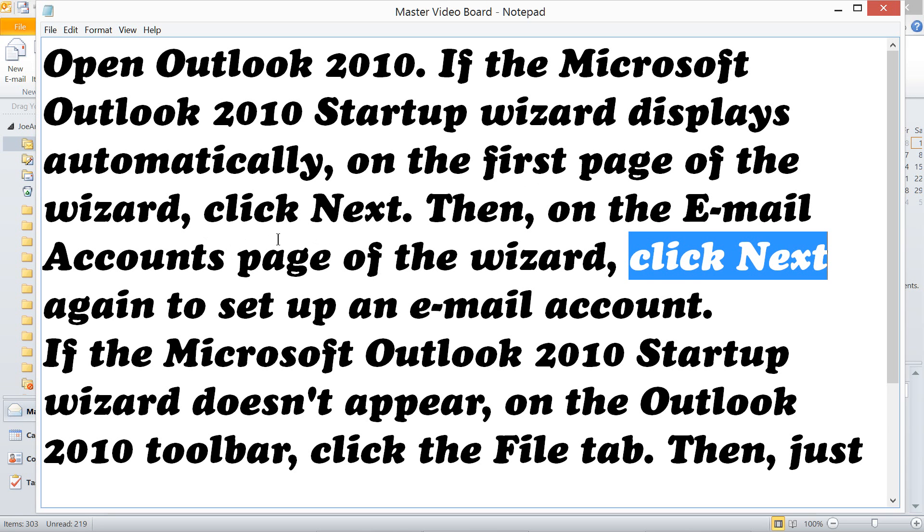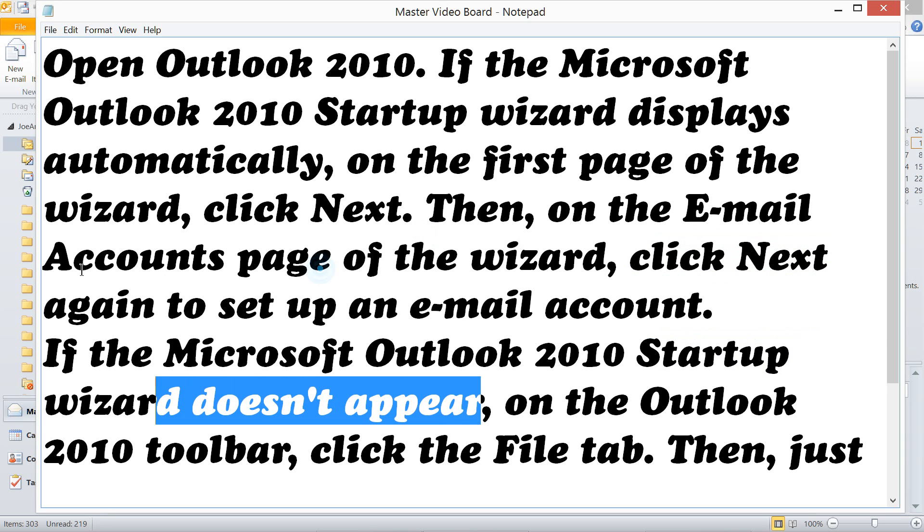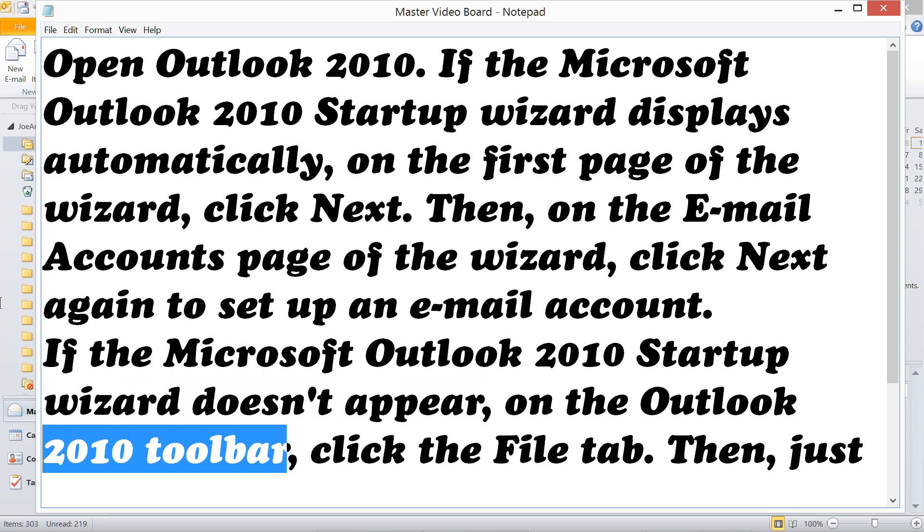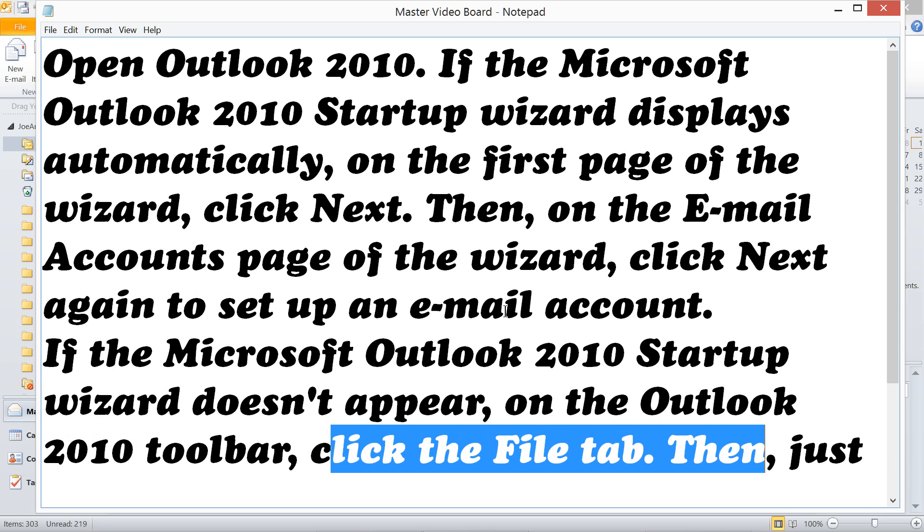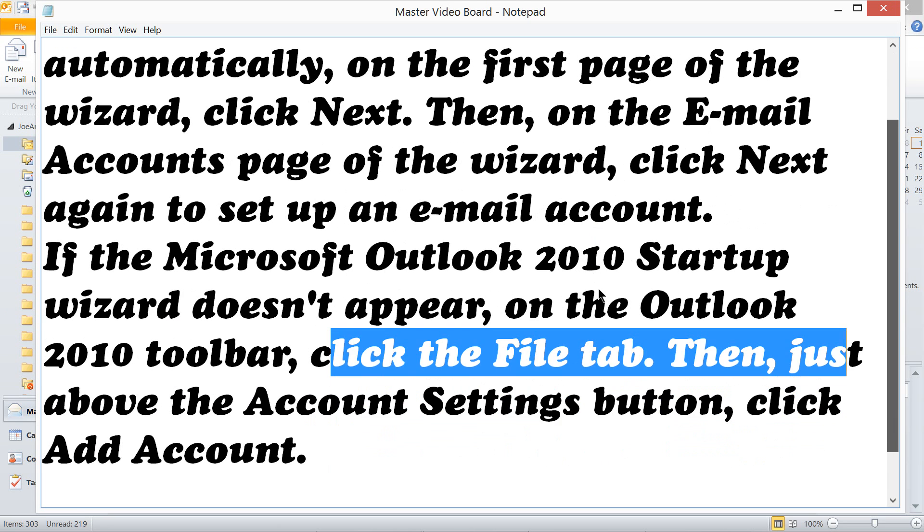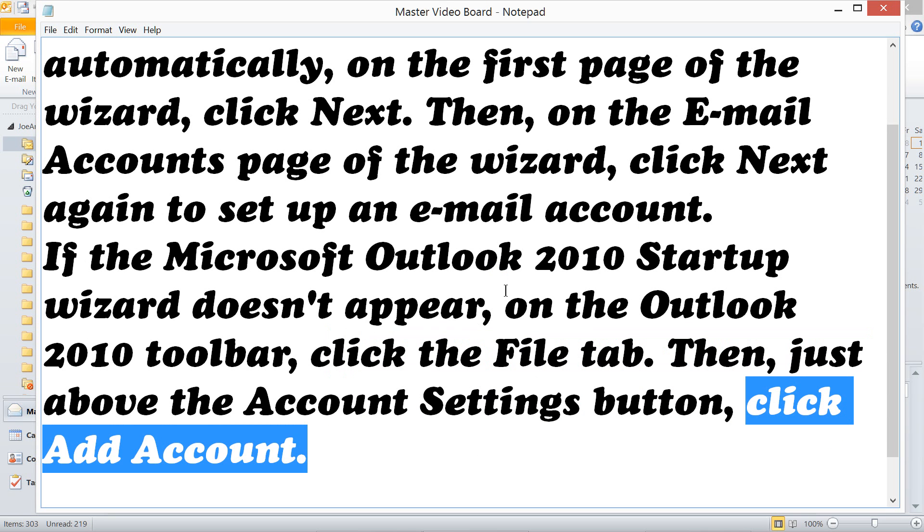If the Microsoft Outlook 2010 Startup Wizard doesn't appear, on the Outlook 2010 toolbar, click the File tab. Then, just above the account setting button, click Add Account.